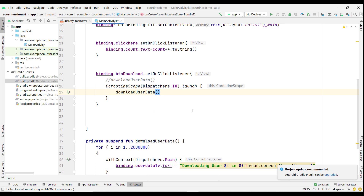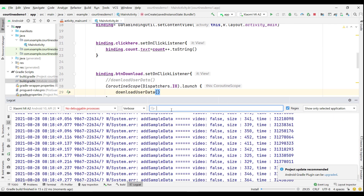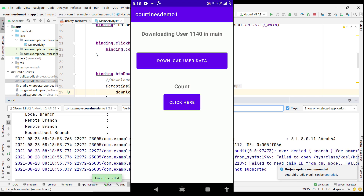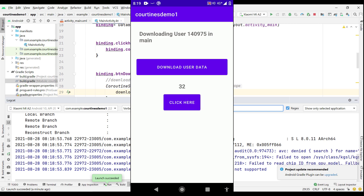Let's run our application and see the changes. Gradle build was successful and the application installed successfully. Now if I click 'Download User Data', you can see it is running in a different scope, and if I click 'Click Here', it is also working fine. This is the benefit of using coroutines. You could achieve the same using AsyncTask in Java, but you'd have to write lots of boilerplate code, so I recommend moving to Kotlin.